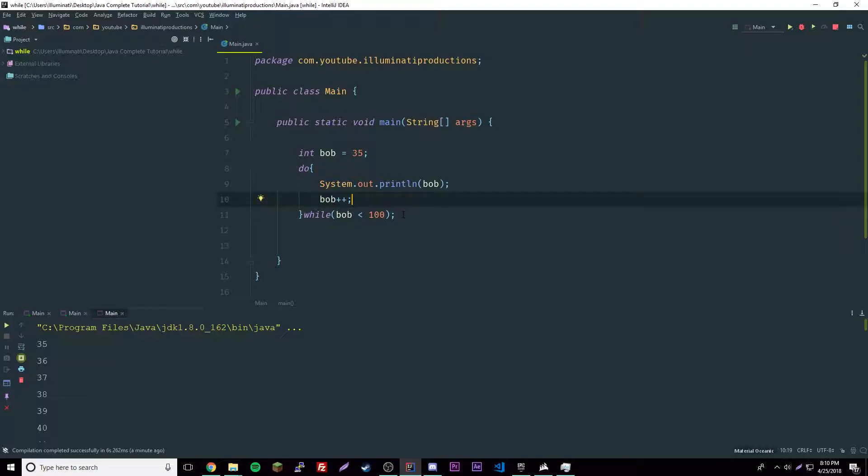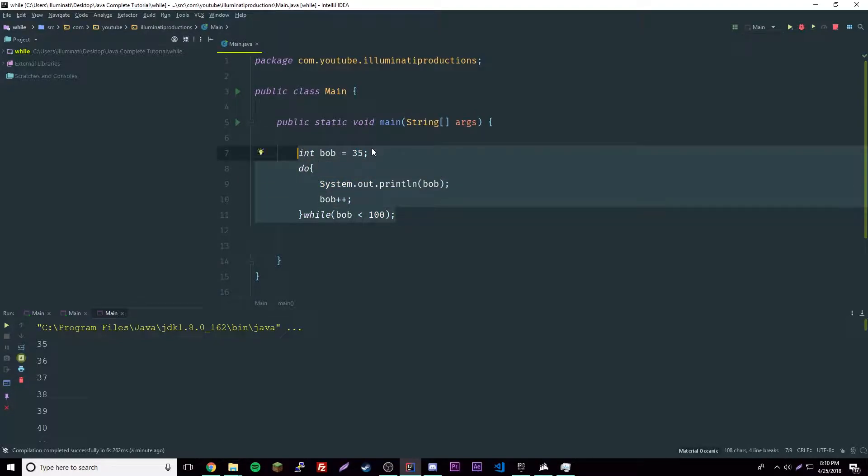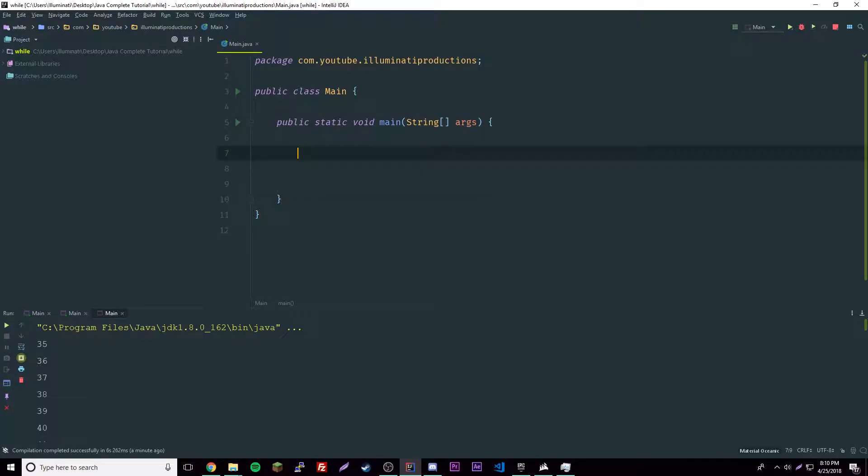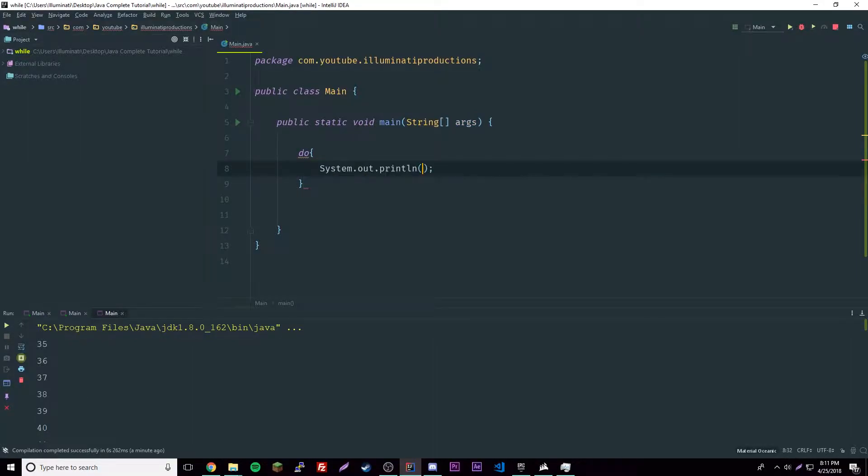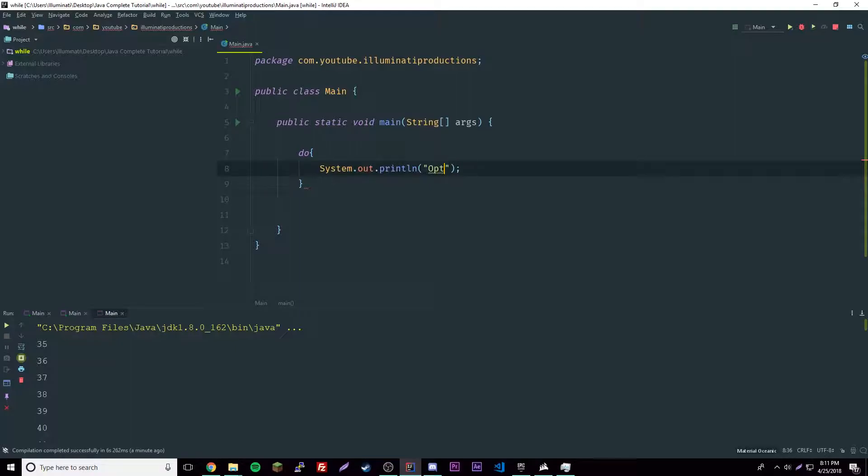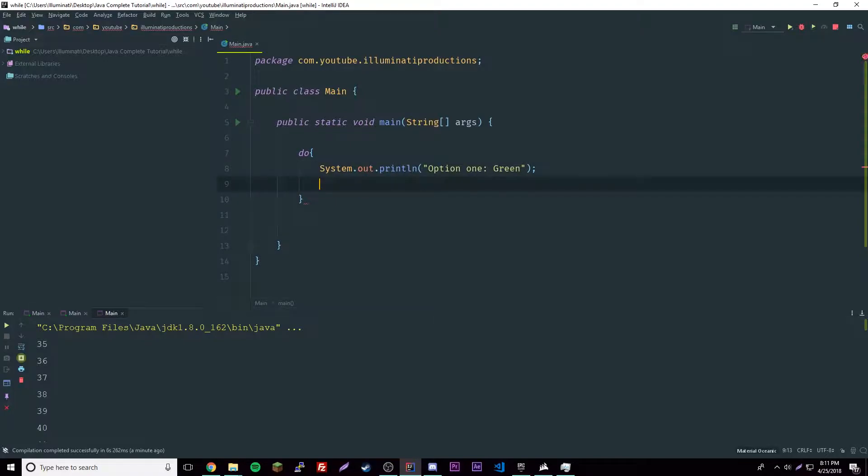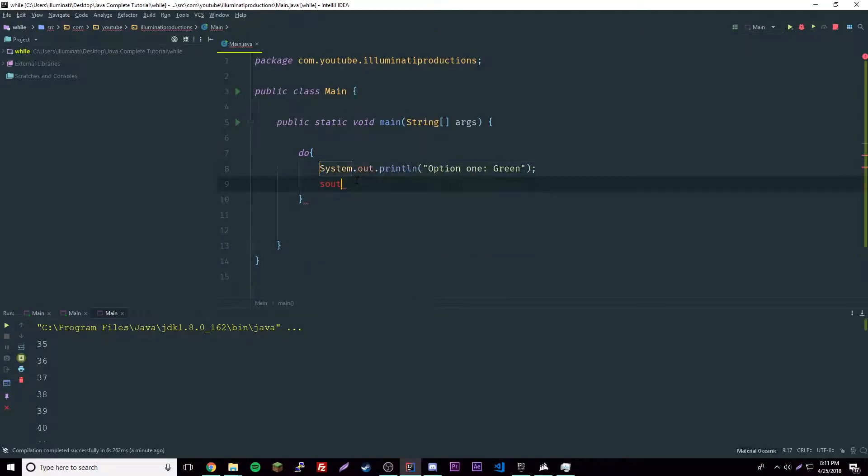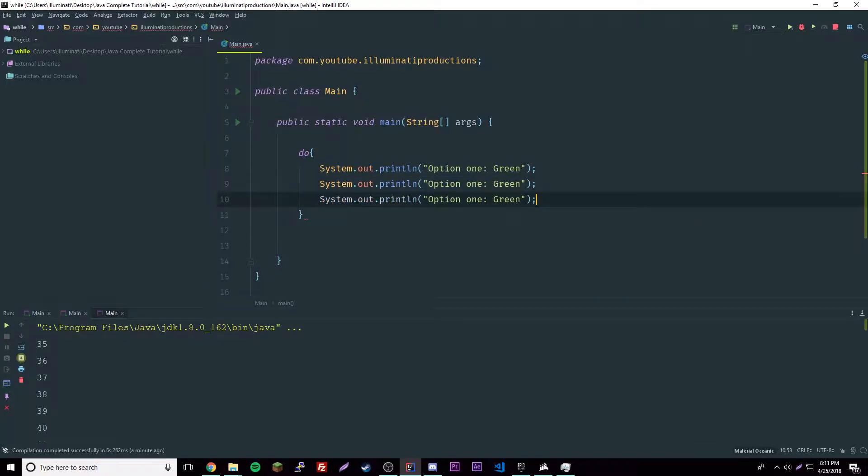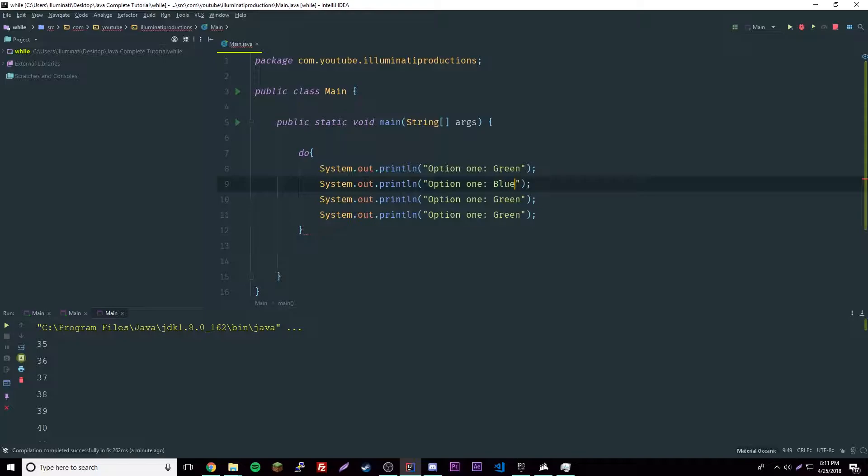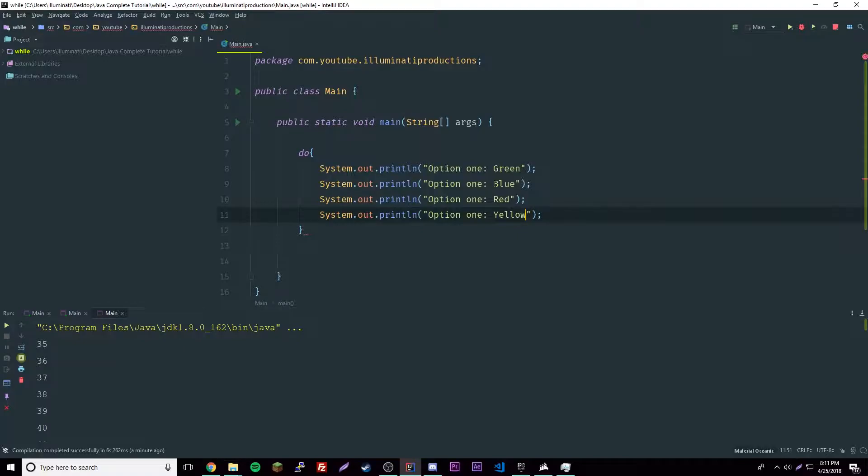We're going to make a complex little program right now to try and combine a little bit of the skills we have learned. We're going to have a do while loop here and we're going to print out a bunch of stuff to make a little menu program. Option one will be green, and we'll copy each one. We're going to have four options: green, blue, red, yellow.